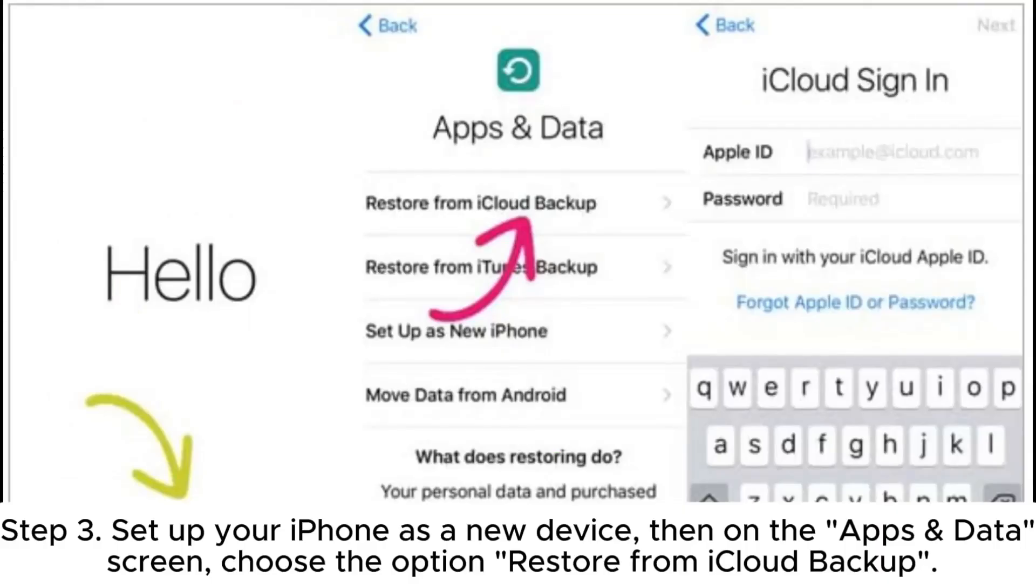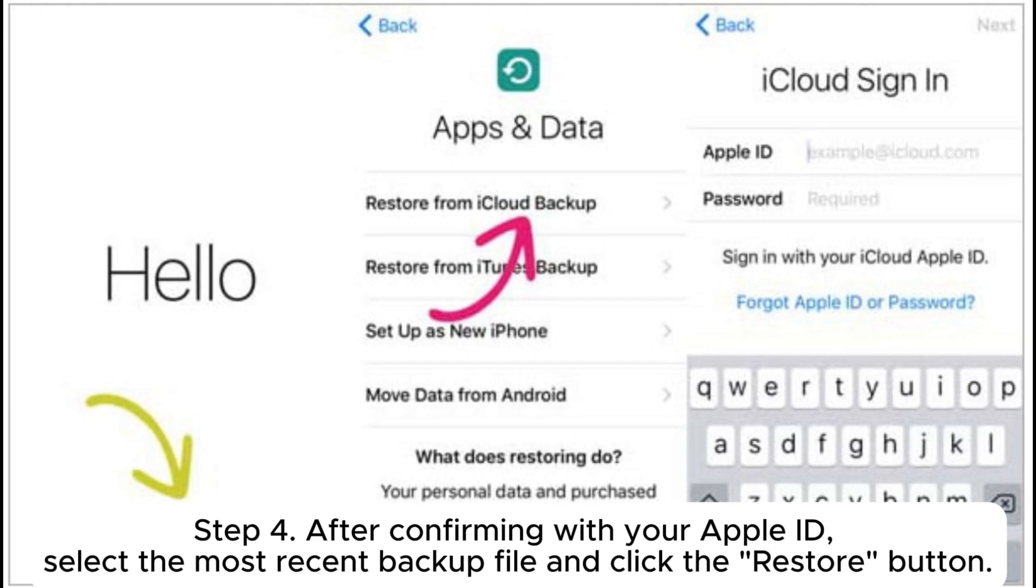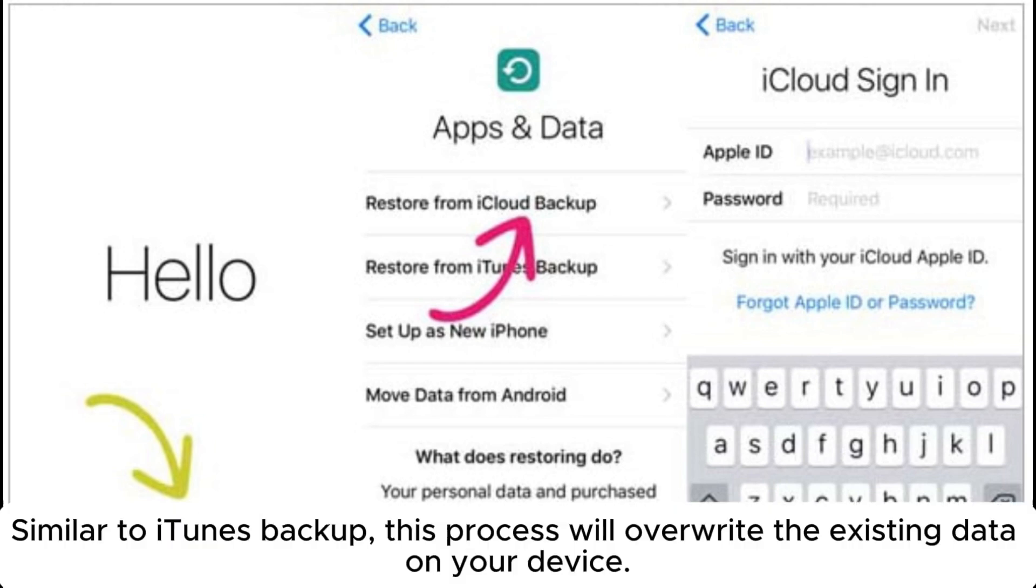Then on the apps and data screen, choose the option restore from iCloud backup. Step 4: After confirming with your Apple ID, select the most recent backup file and click the restore button. Similar to iTunes backup, this process will overwrite the existing data on your device.